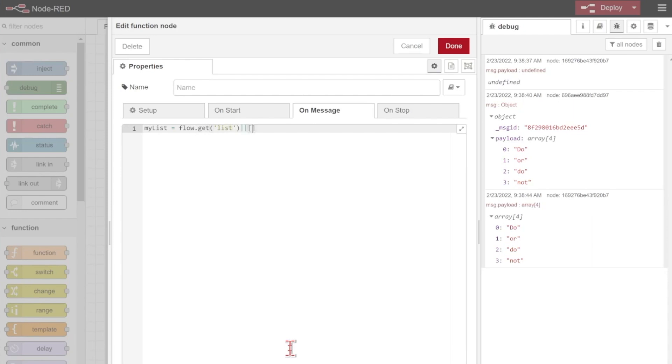I'll start by doing my list equals to and I'll do flow.get list. If it's not defined I will get an empty array and again can just use those two vertical bars as like an array or if it's not defined go ahead and use this value. In this case an empty array.